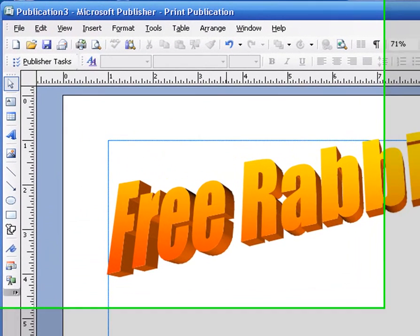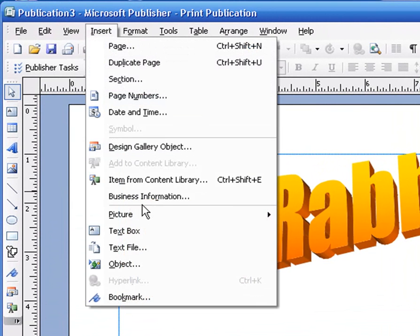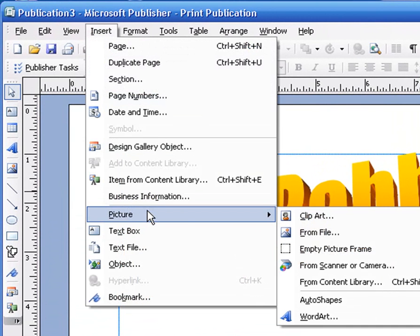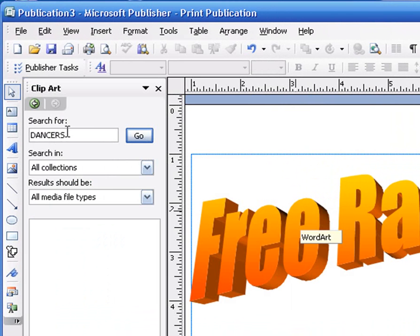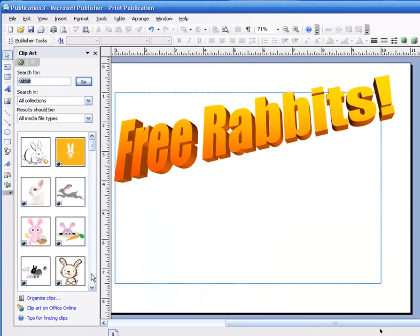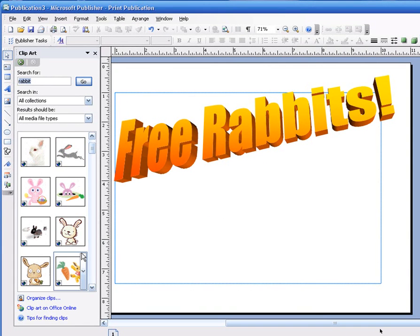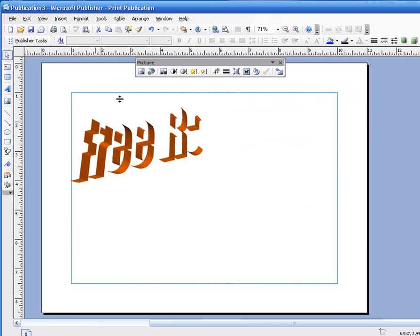I've got to put in a rabbit. Where do I get rabbits? Insert a picture. Insert — insert a picture from Clipart. Here's the Clipart search. What do you want to search for? I want to search for a rabbit — R-A-B-B-I-T. Click Go. Here's a bunch of rabbits. Pick out the rabbit you like — that one looks pretty cute. There's the rabbit, it looks great. You're done with Clipart, close it up.